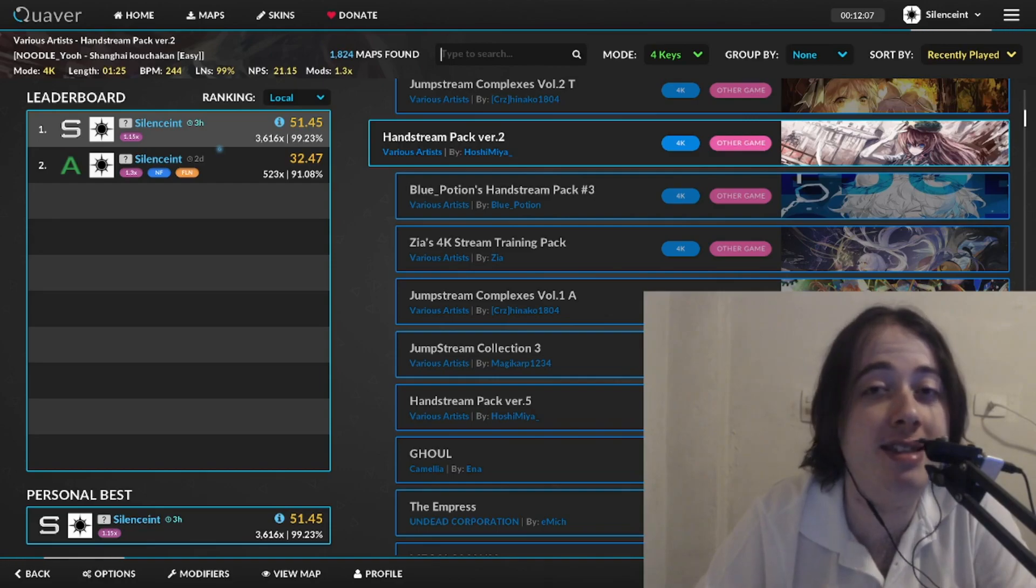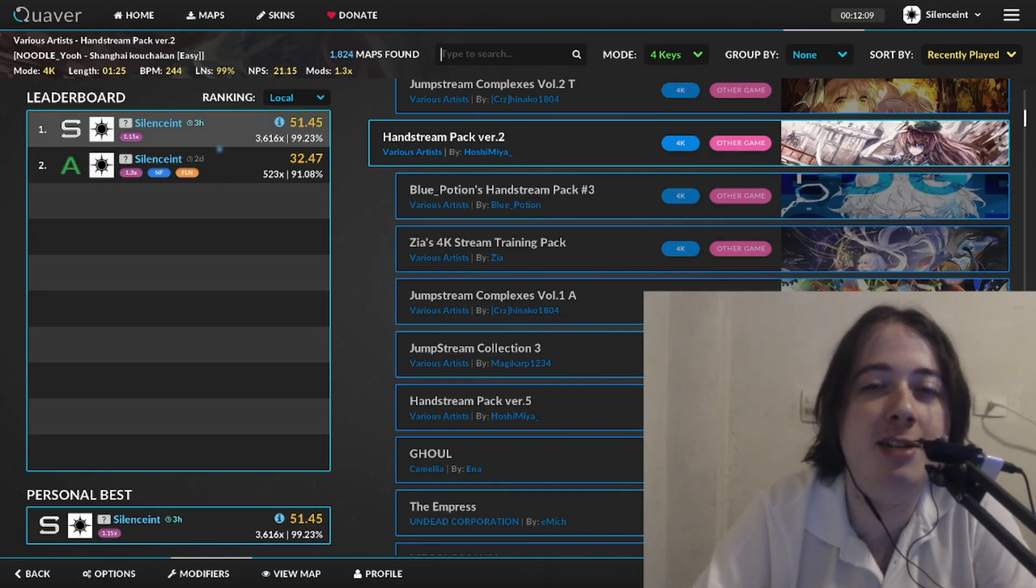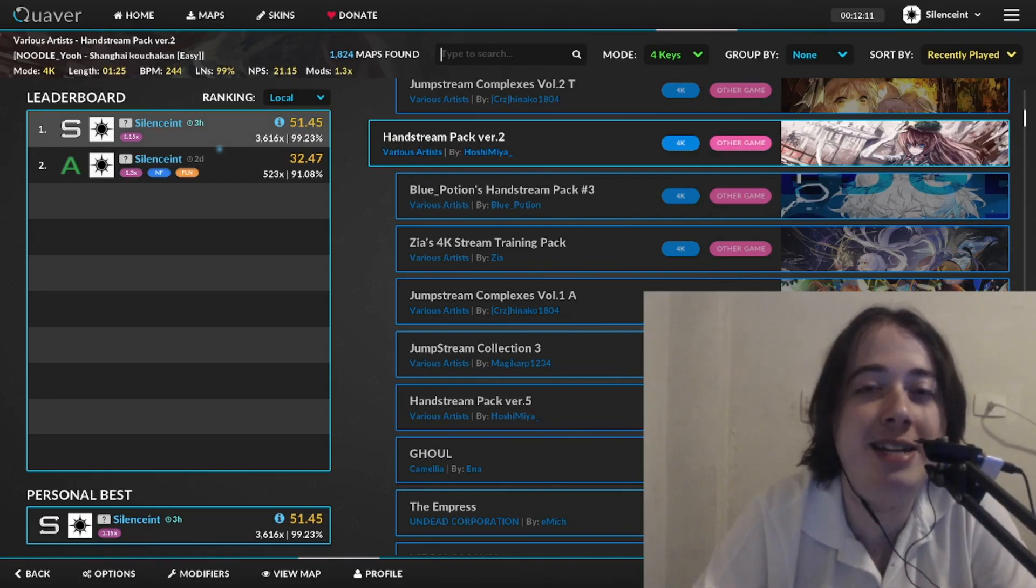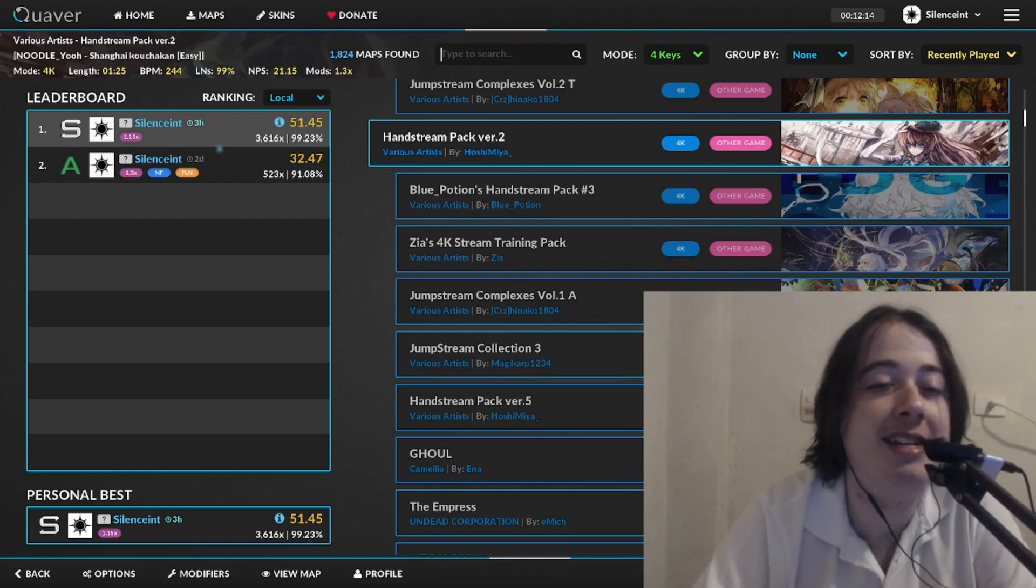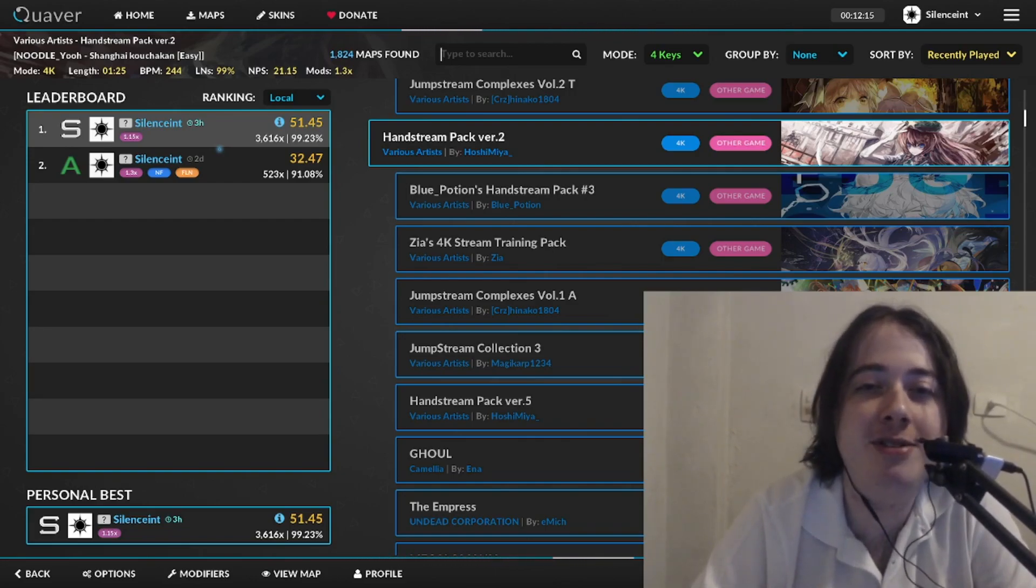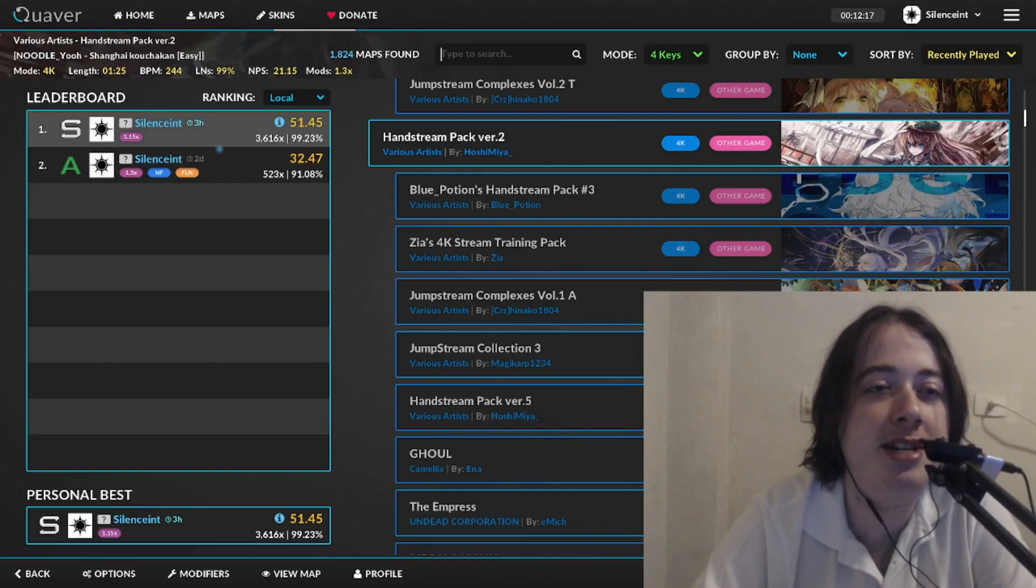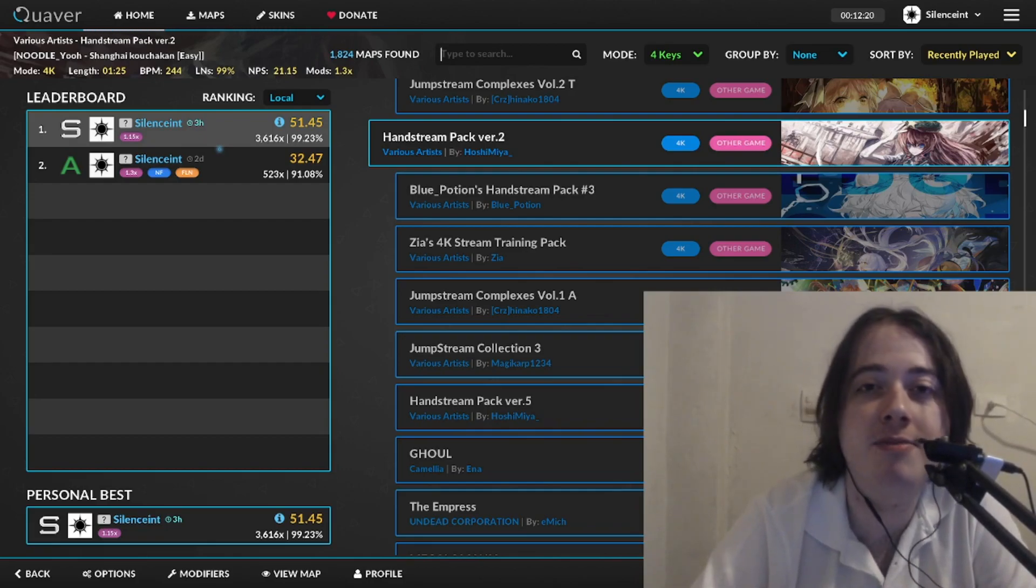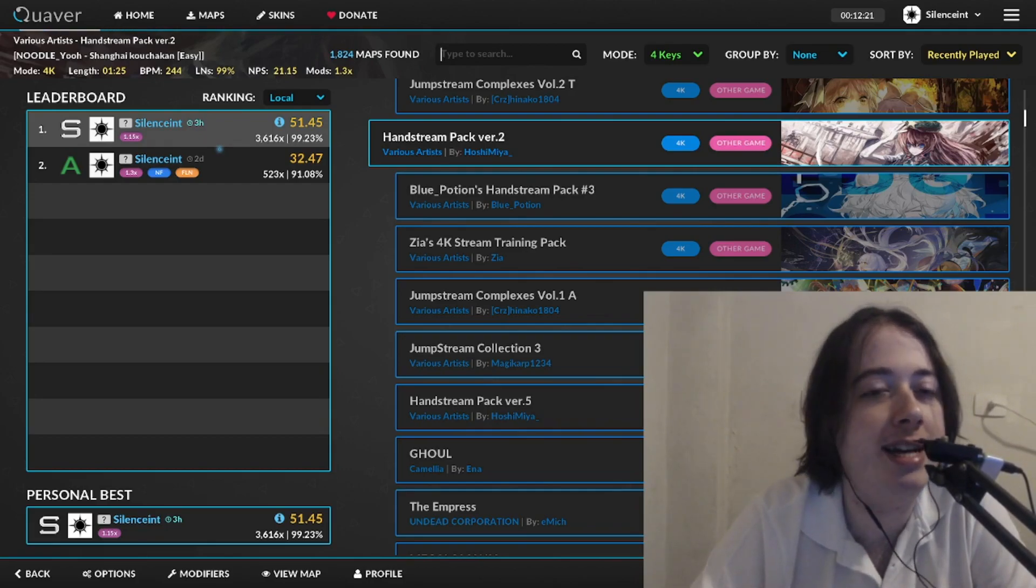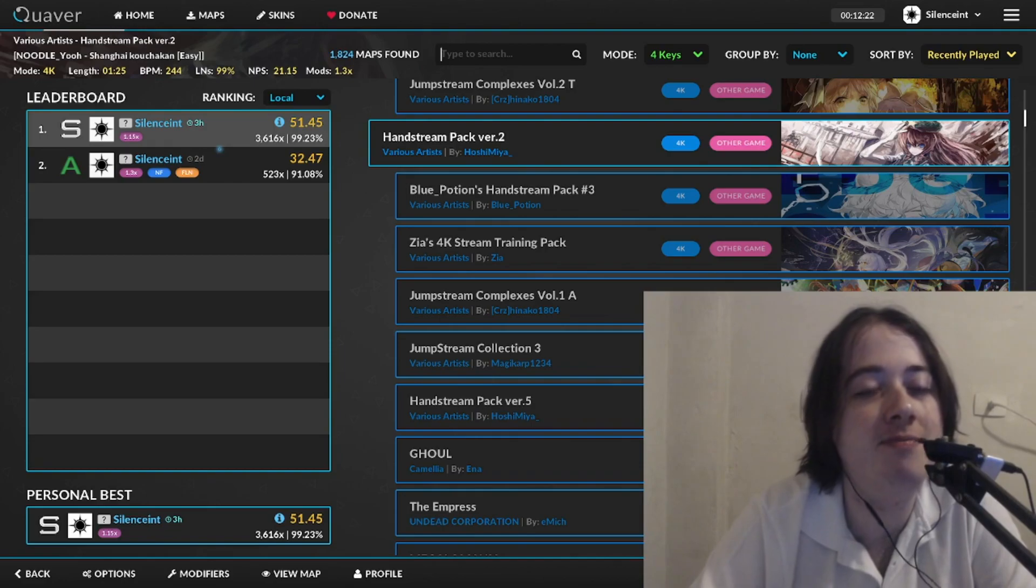But you know, with time. Everything in rhythm games is about grinding towards a specific goal, right? My goal is to full combo a 240 hand stream map. Soon I'm gonna get there, I think.